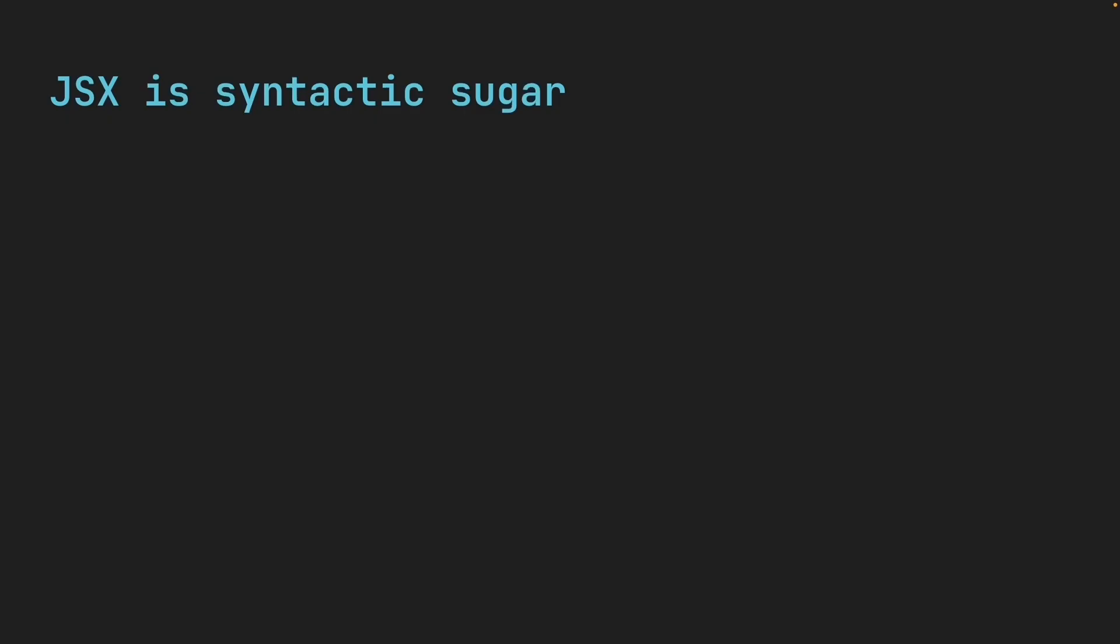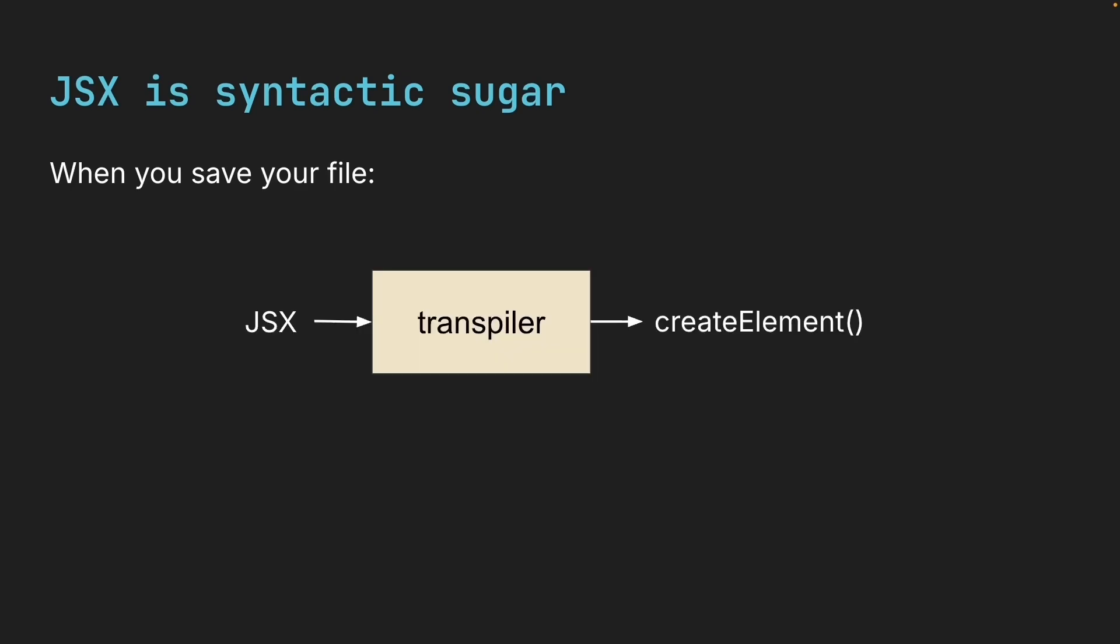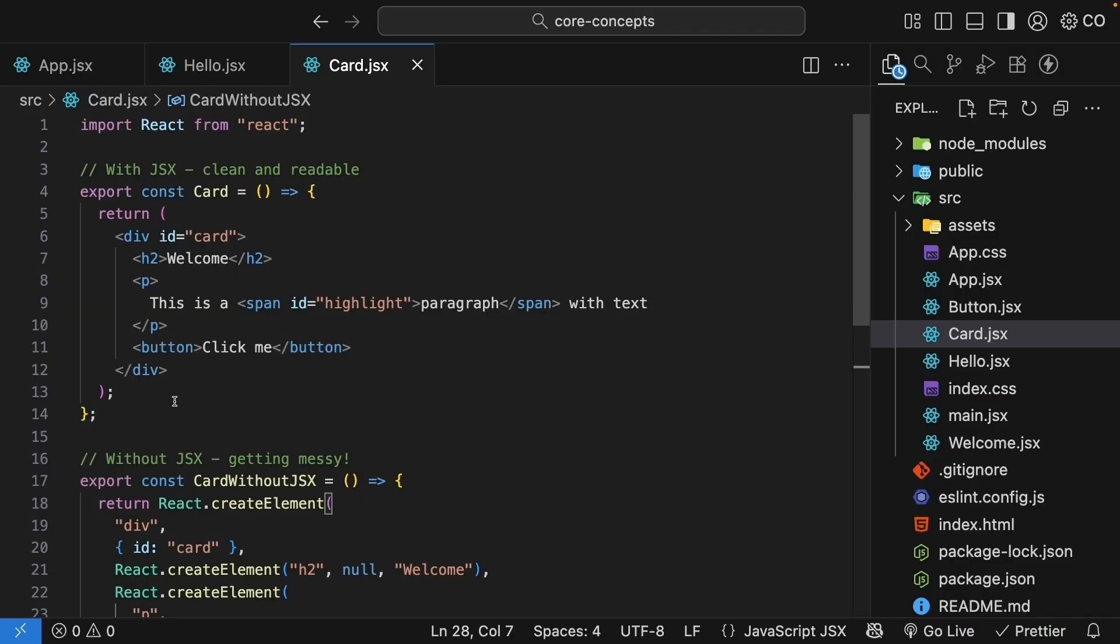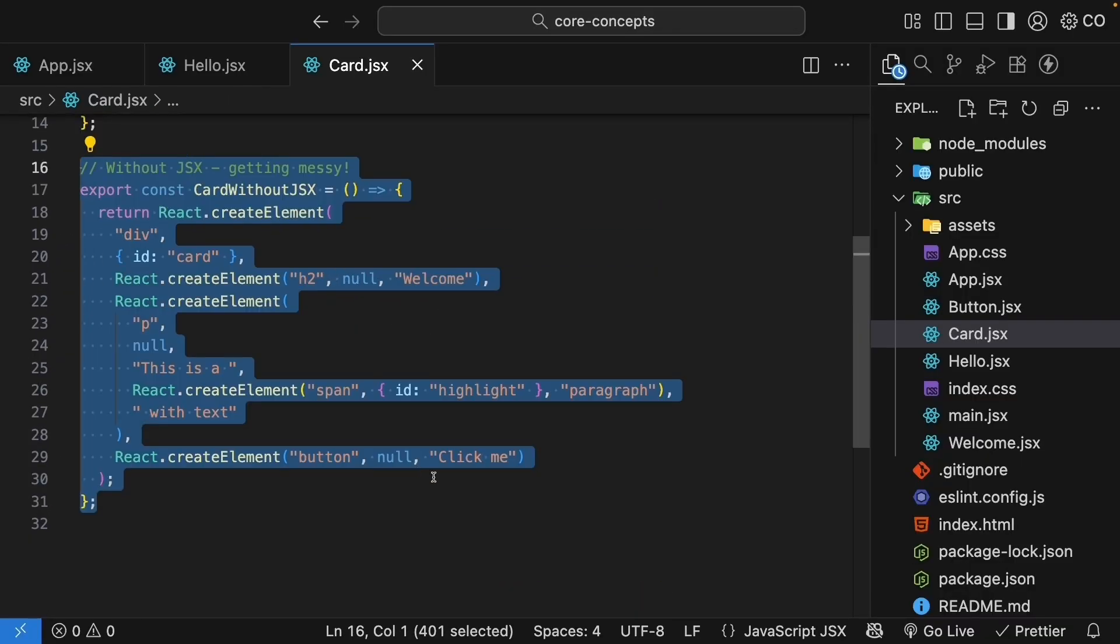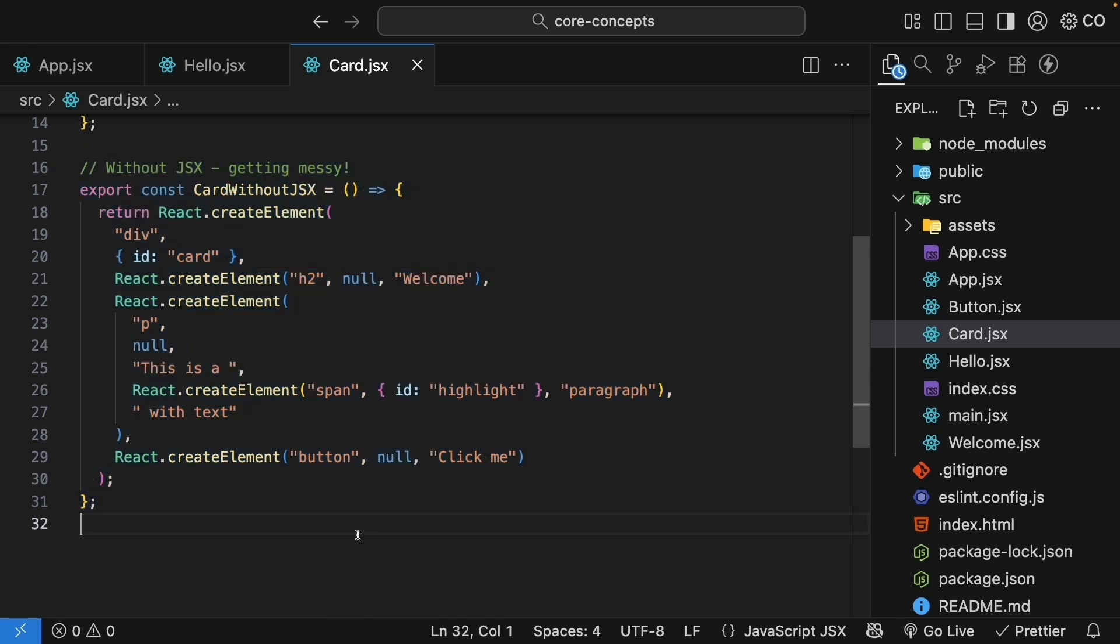That is why JSX exists. It is syntactic sugar. A tool called a transpiler automatically converts all your JSX into createElement calls. You write clean HTML like syntax, and React gets the createElement calls it needs. That is a win-win situation.